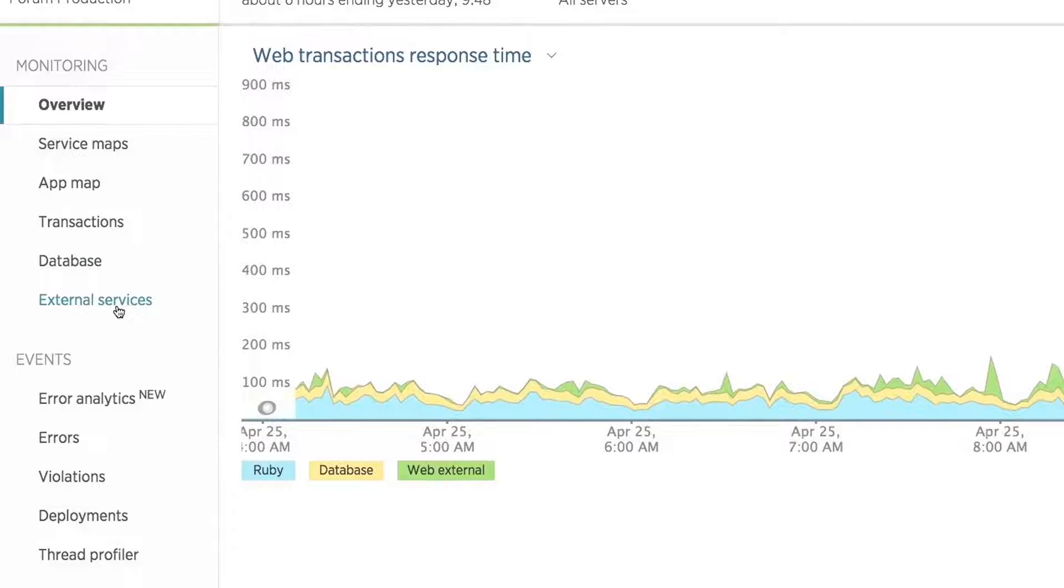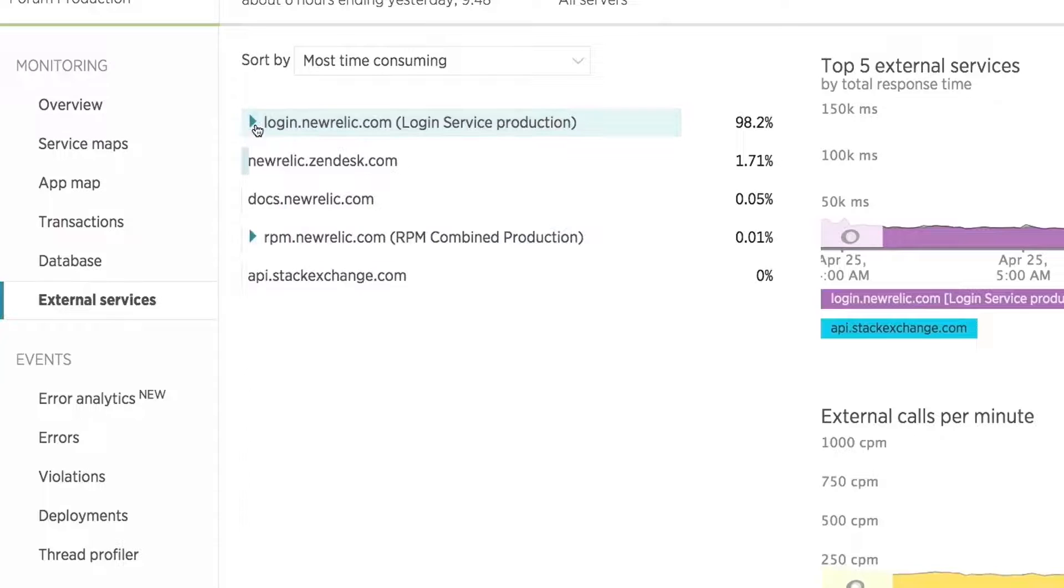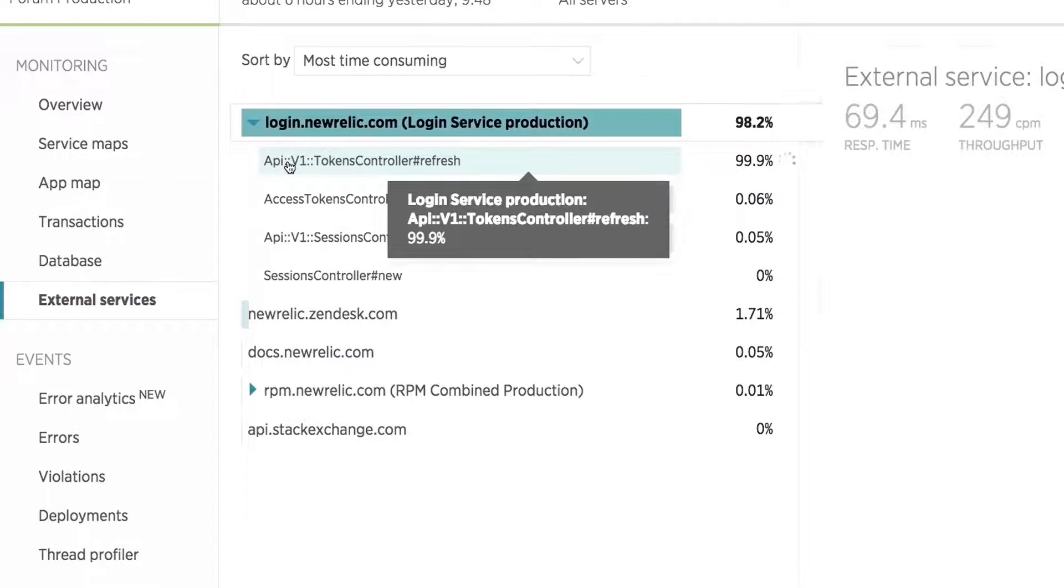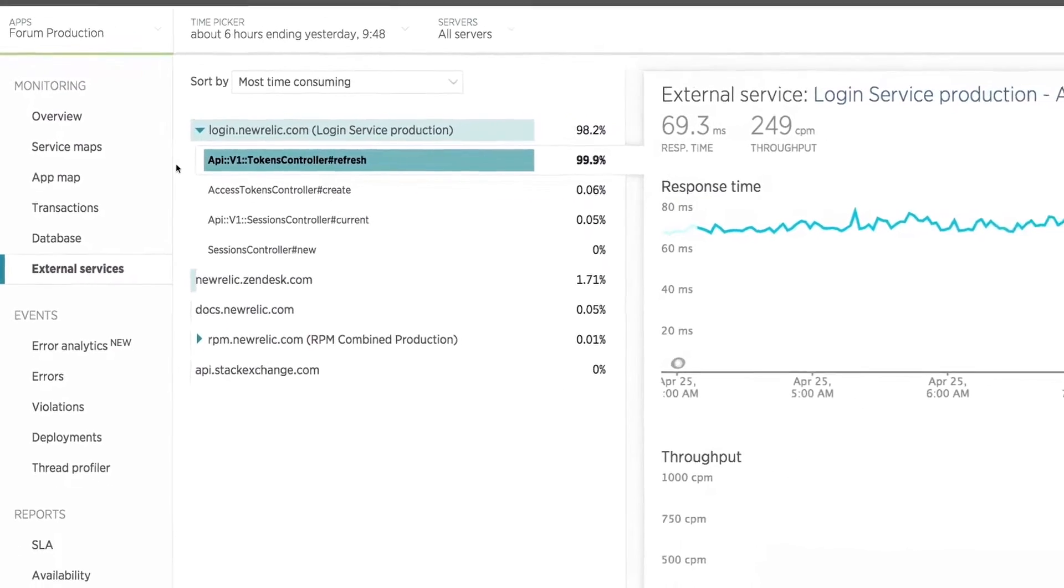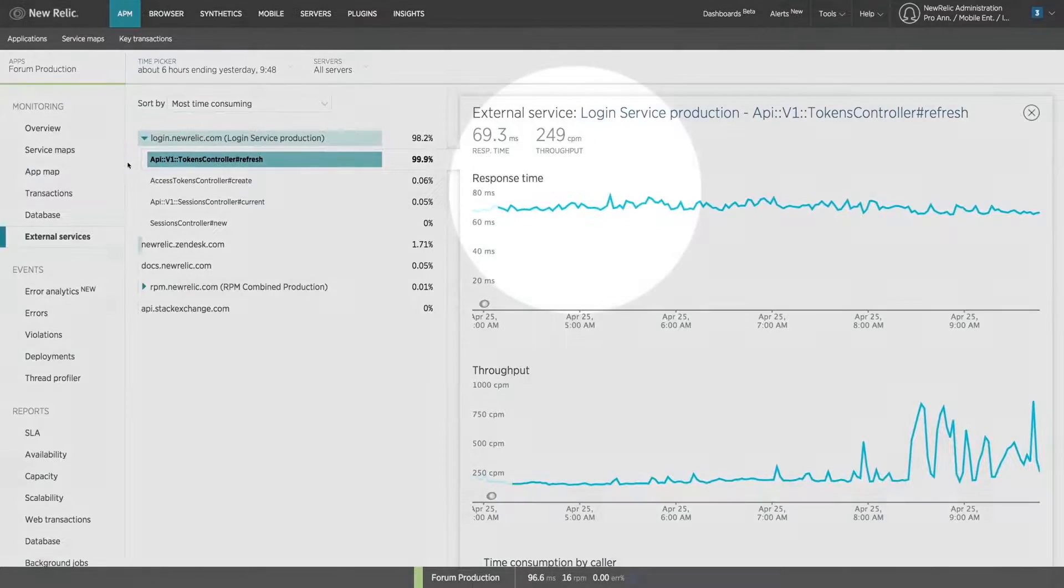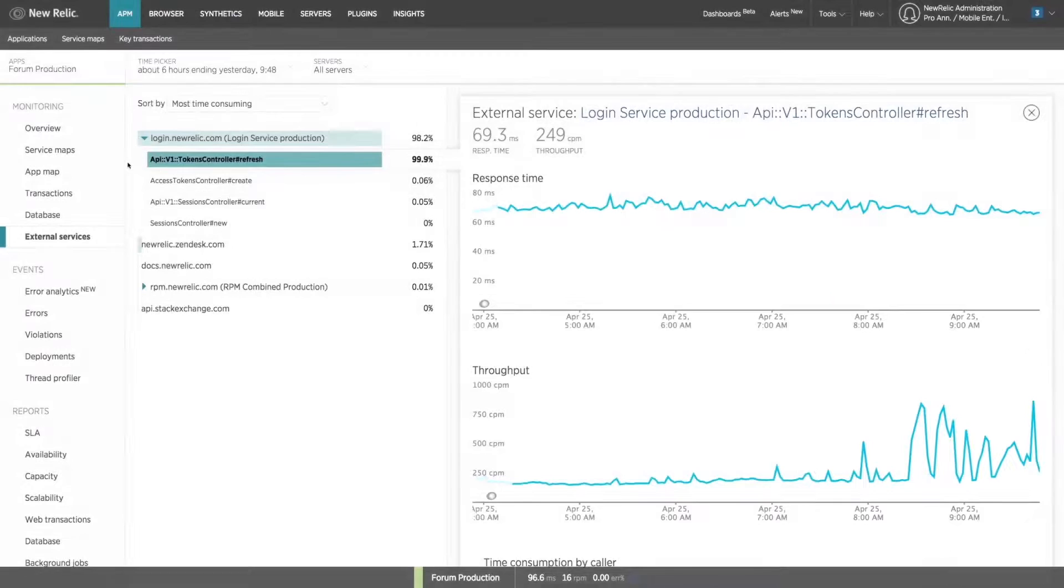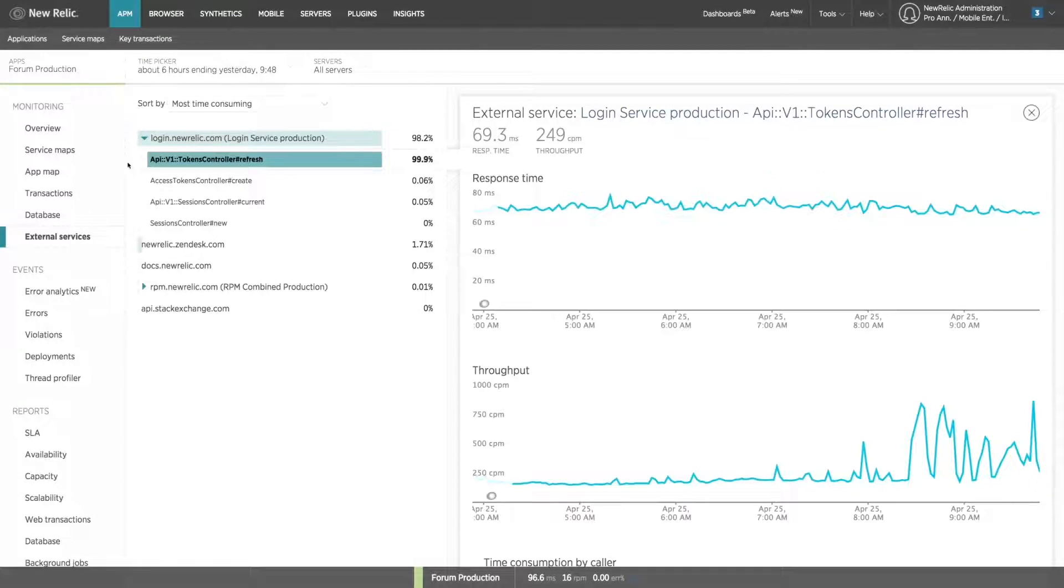Using the External Services tab, you can dive into the full list of API dependencies. It looks like the issue is occurring when trying to refresh the security token with the login service. We can see the response time is steady, but the throughput is spiking, meaning the login service is fine, but your forum application is calling it a lot.